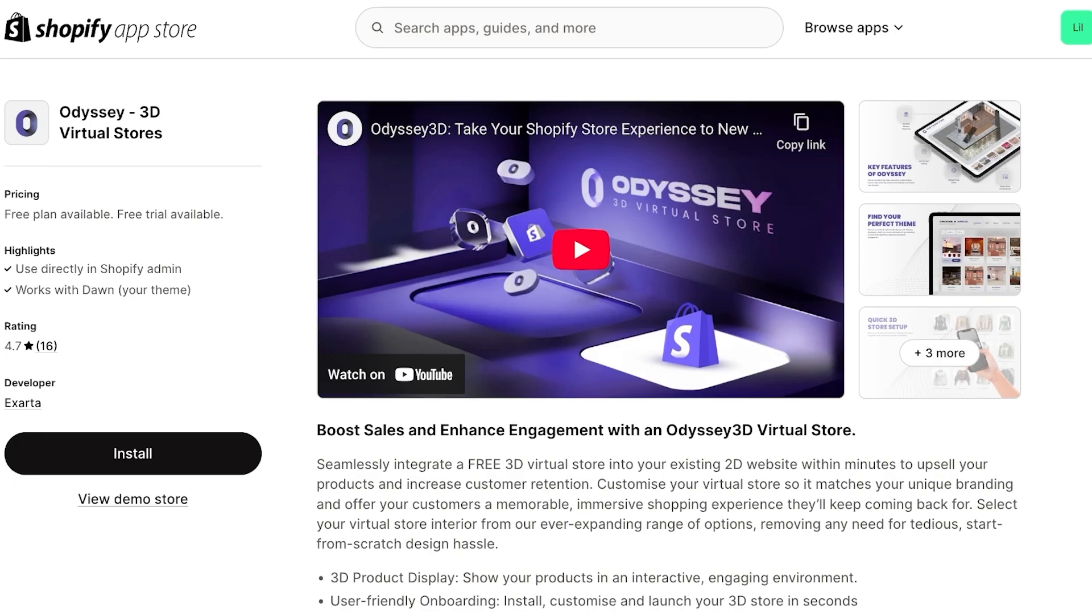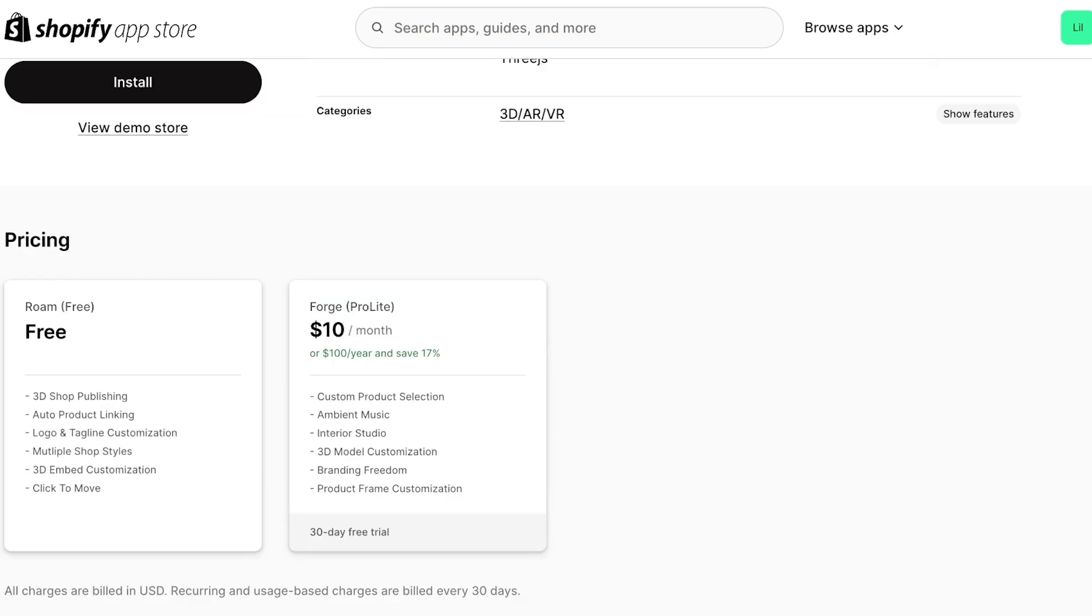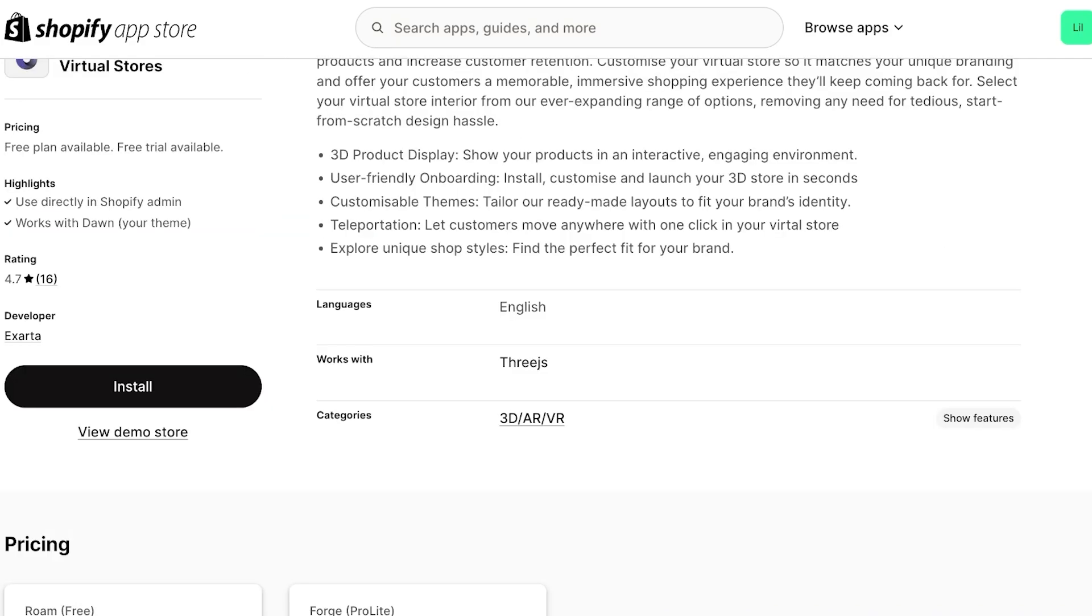So if you scroll down, you will be able to see some of the free tools and the premium tools. So on the free version, you have 3D shop publishing, auto product linking, logo and tagline customization, multiple shop styles, 3D embed customization, and click to move. Then on their forage version, it's only $10 a month with custom product selection, ambient music, interior studio, and more.